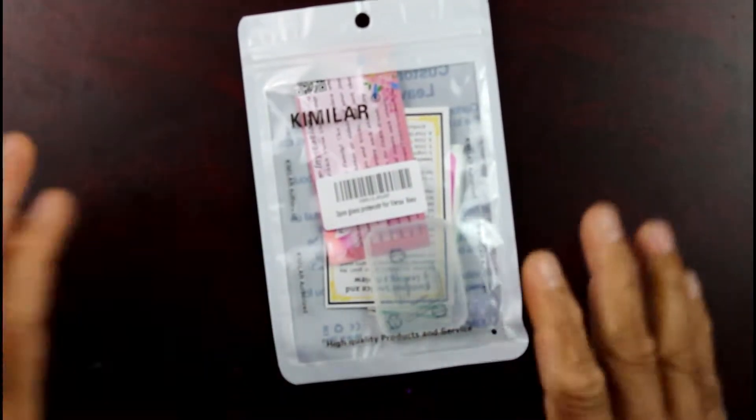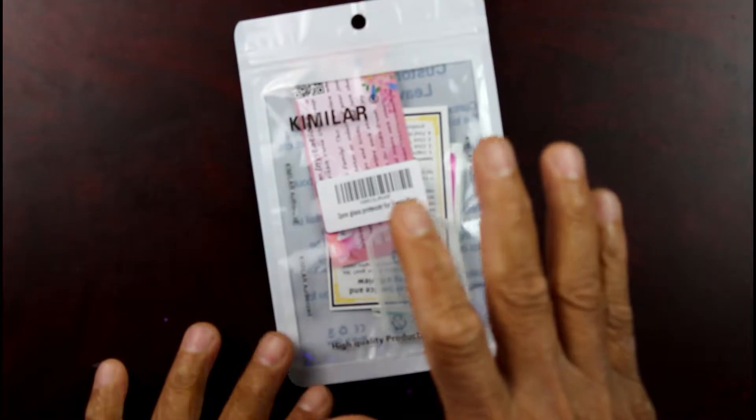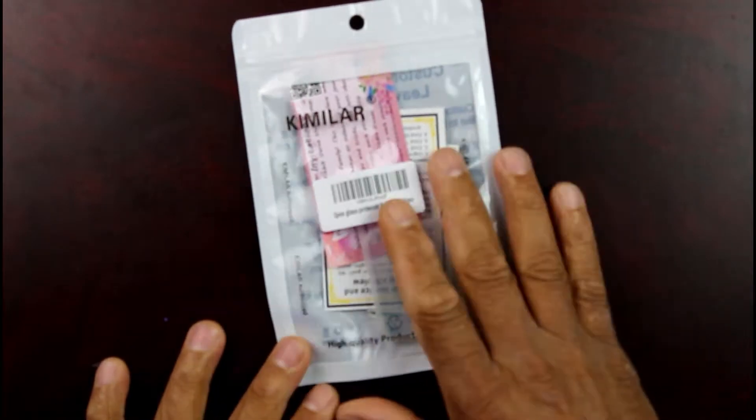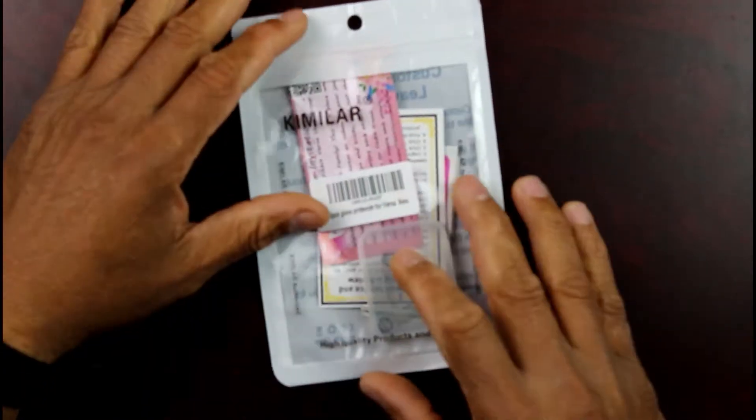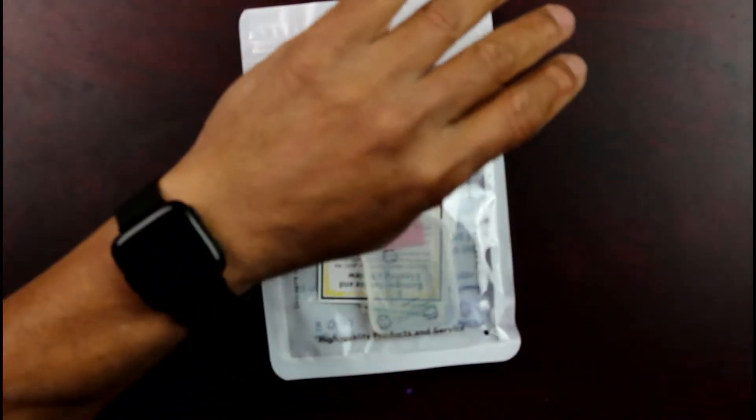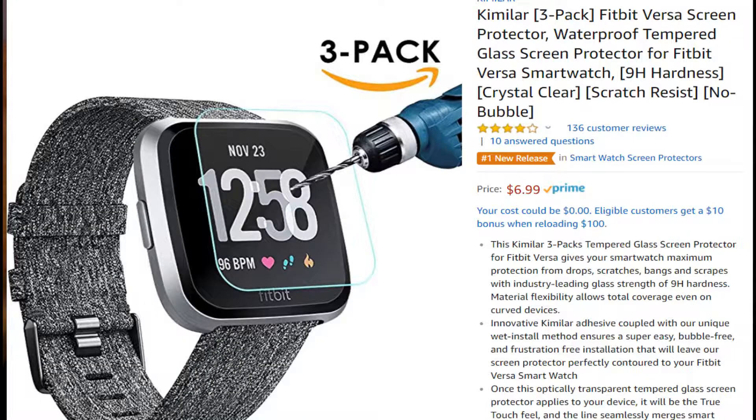Hey YouTube, what's up guys? Today I'm going to show you how to put on your screen protector on your Fitbit Versa. The Fitbit Versa is really easy to scratch, so you want to make sure you have some kind of screen protector on there. I also have some rugged cases coming in very soon too.